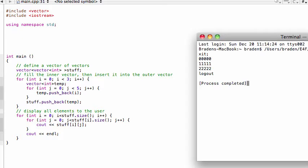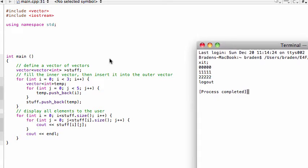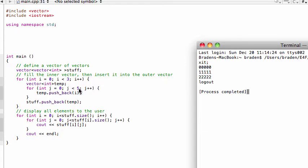So when we run this program you see that basically we have a vector of vectors which creates three rows, and each of those rows has five values in it. So you're seeing this three pop up and that five pop up, and we have a vector of vectors.